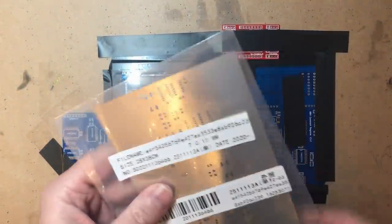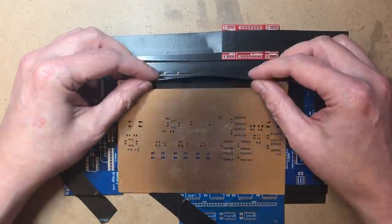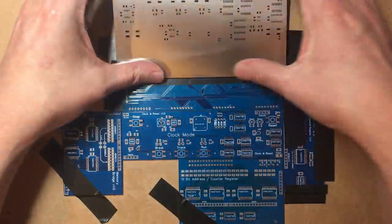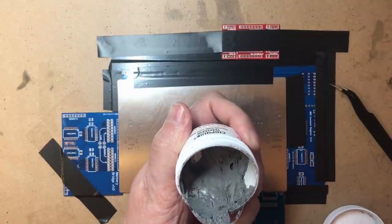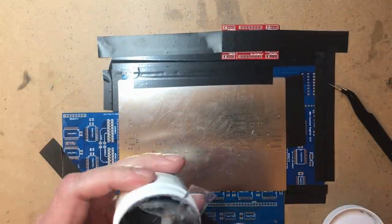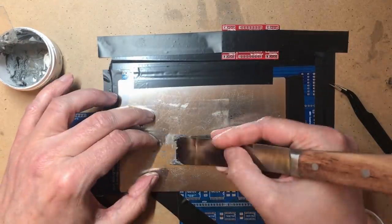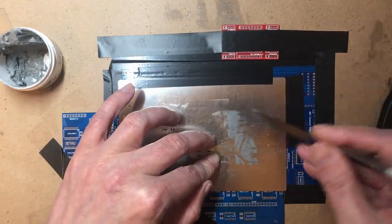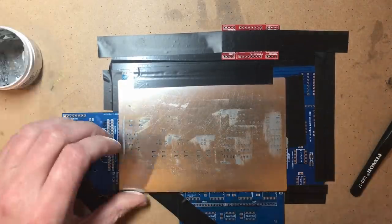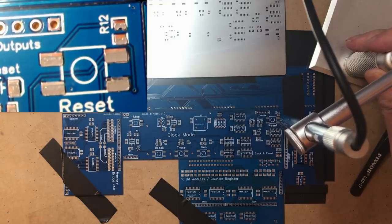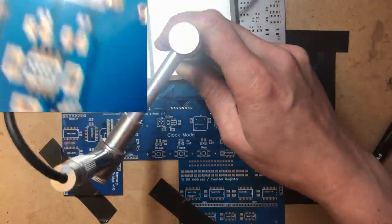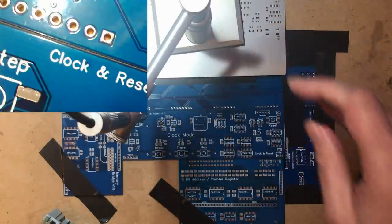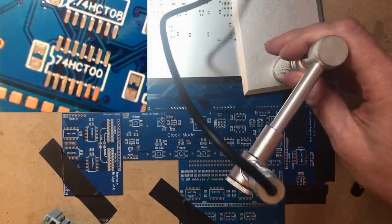I did get the stencil for it. Okay, I'm slightly worried my paste is getting a bit old. These ones look oddly offset.